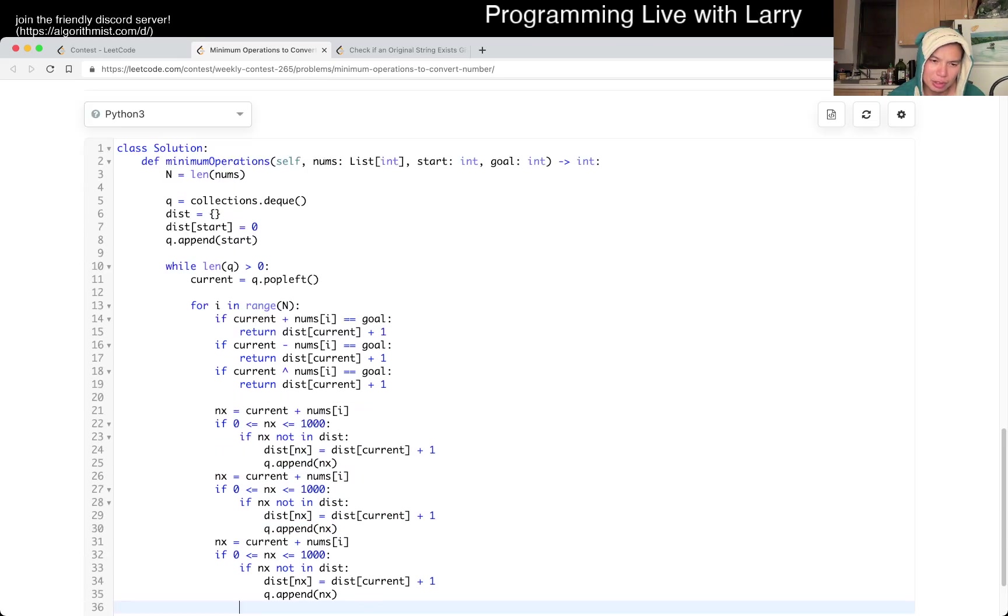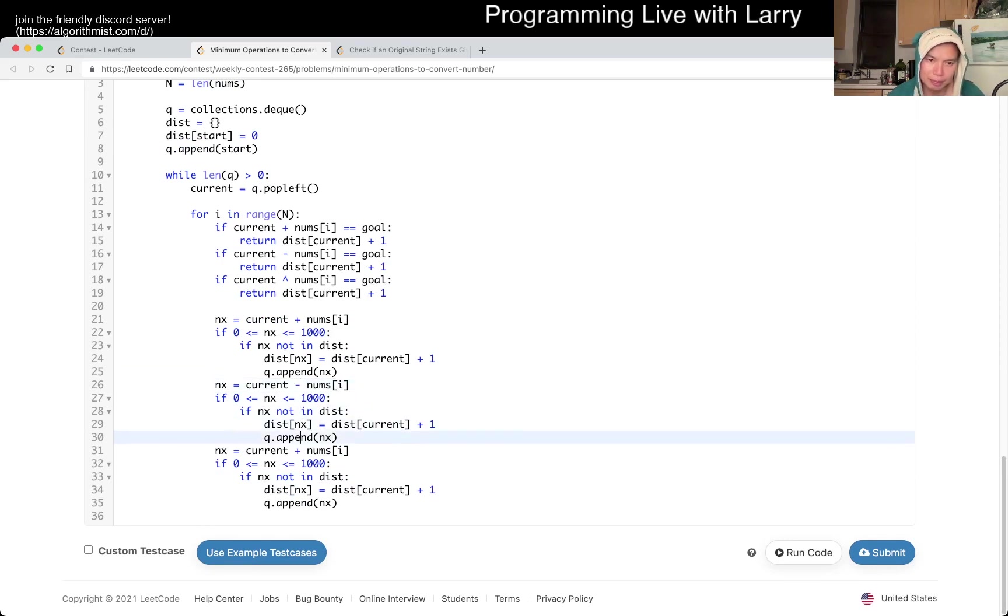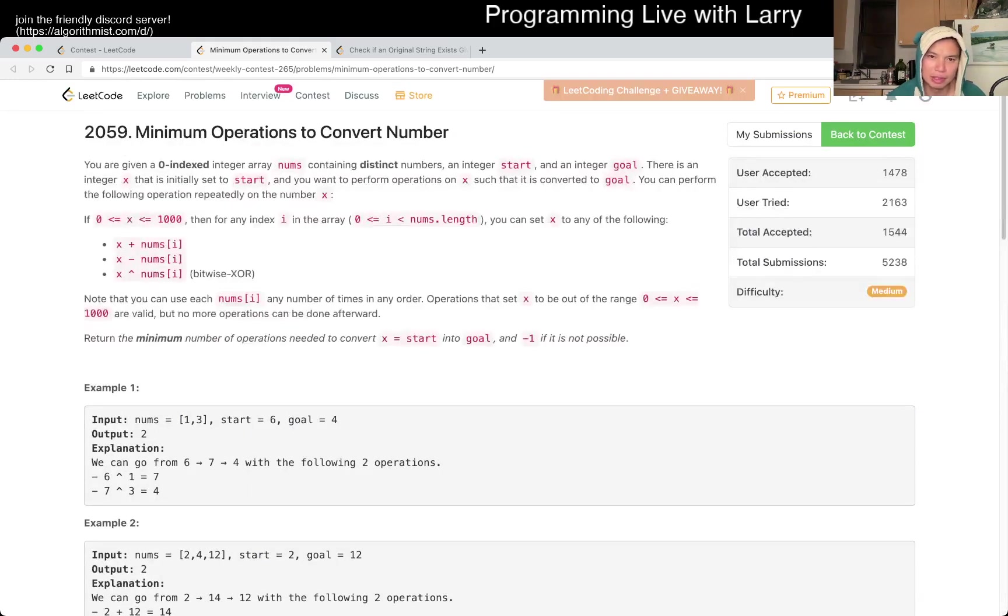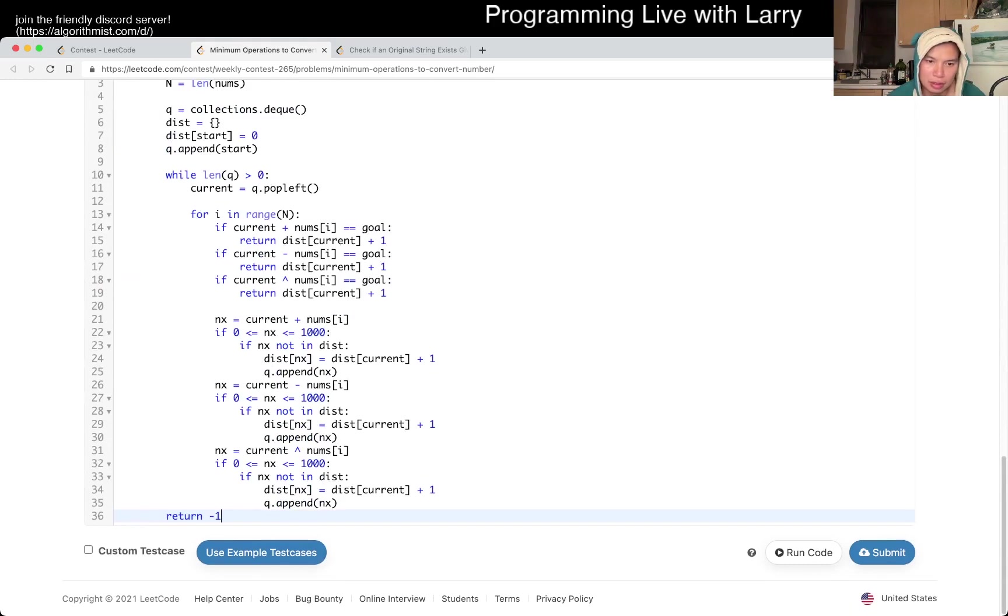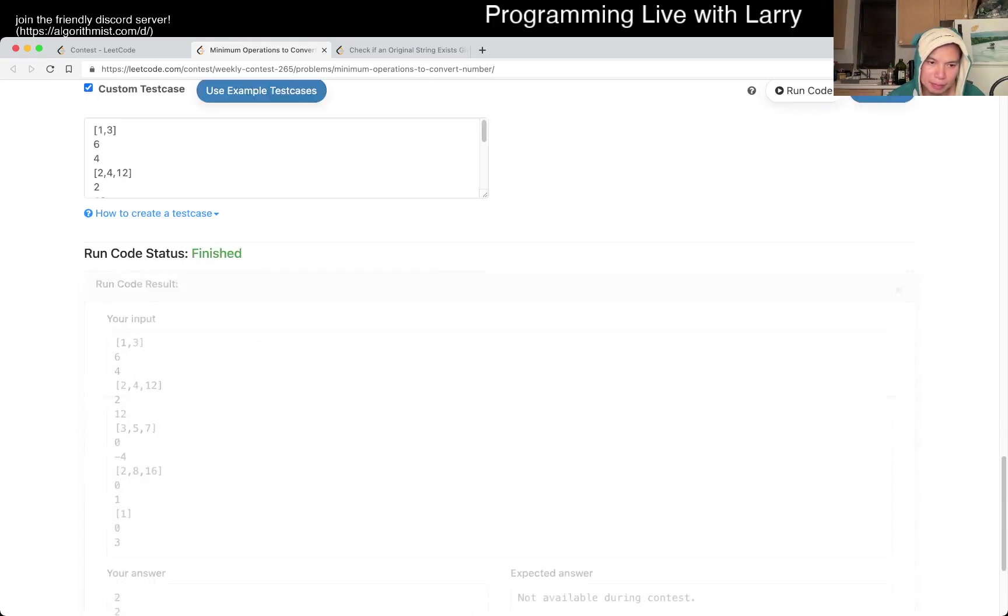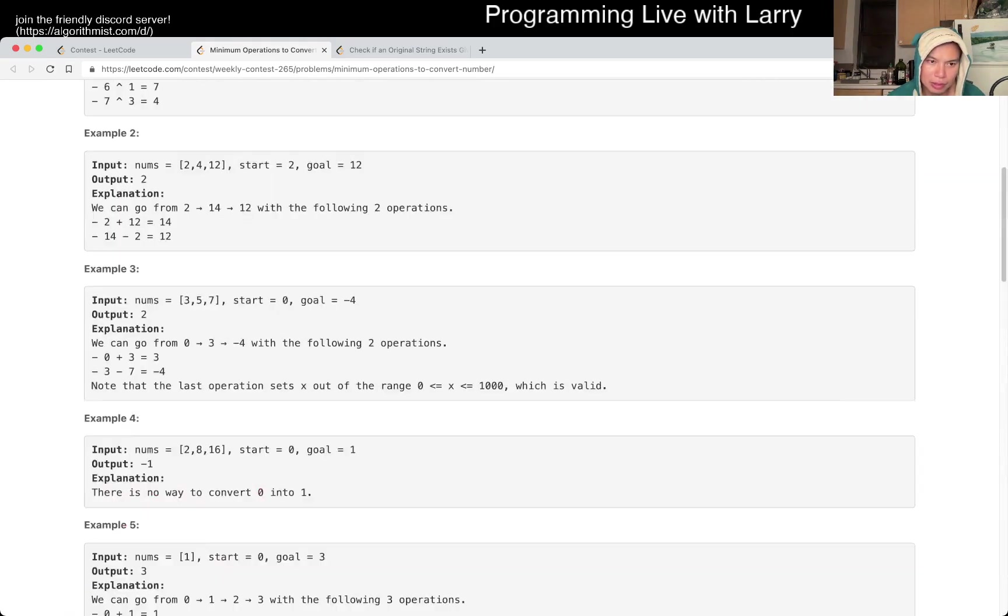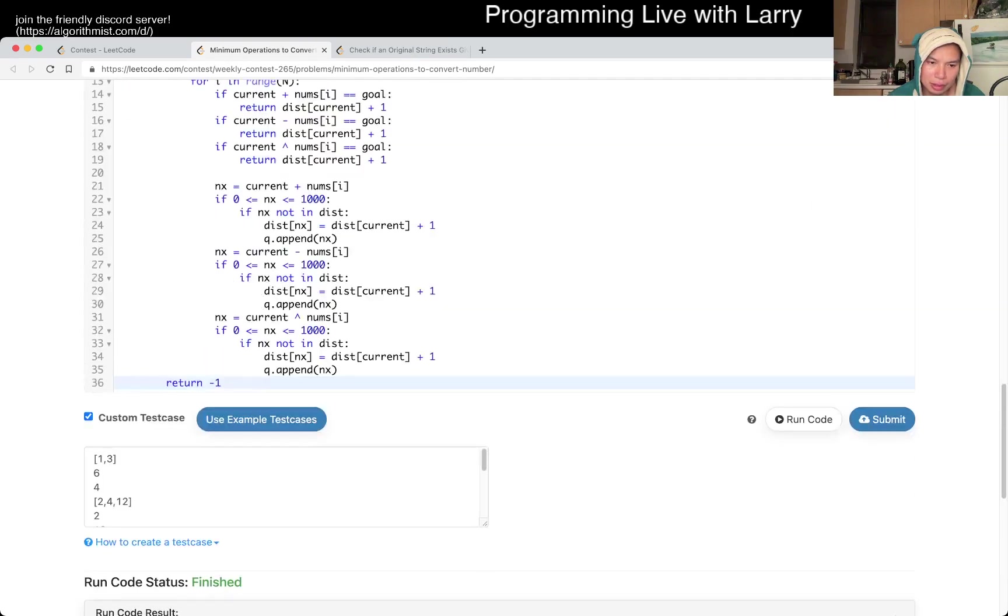And now we have to do it for each of the two other operations. Is this too slow? It's like six million operations. Maybe it's a little bit slow. I don't know. We'll see. And then that's pretty much it. And then we return negative one or something. Let's see. Two, two, two, one, negative one. I think that's good.